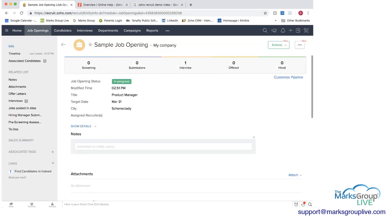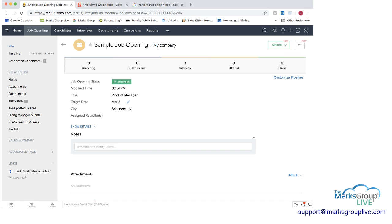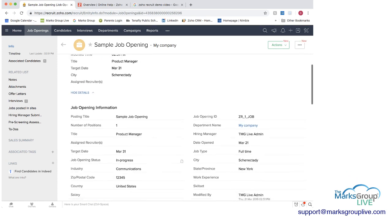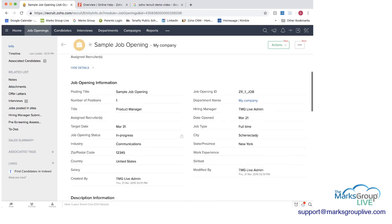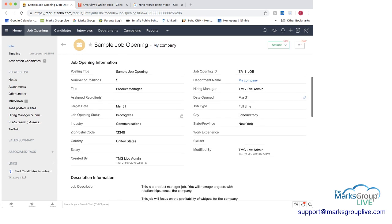So when you have a job opening here you can see what happens is this one's in progress since I published it. The title of the job is product manager. The target date is March 31st. Is a city engaged? And then you can click on show details and then you can see the details of the job. The industry is communications and when it opened was March 21st. It's a full-time job etc.